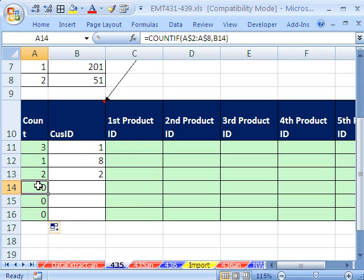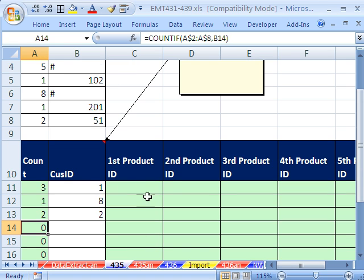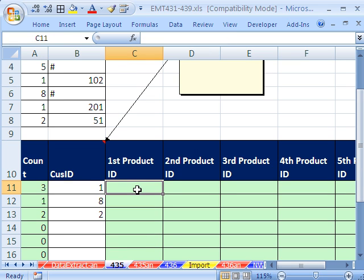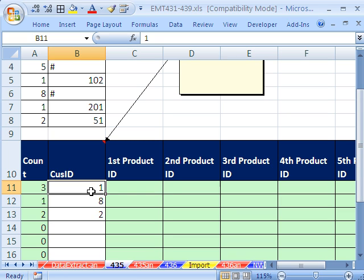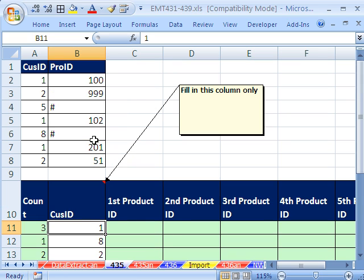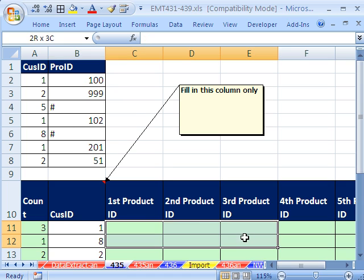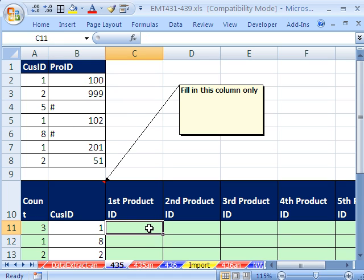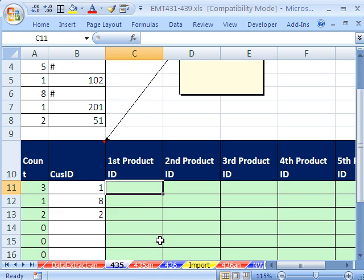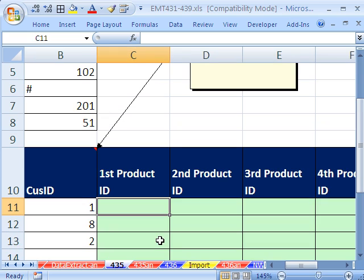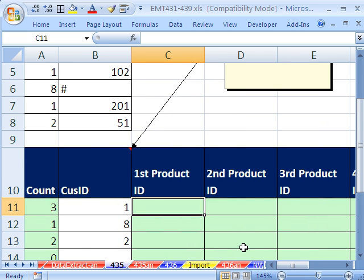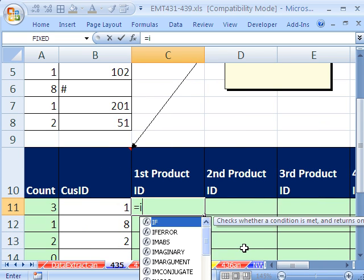And now I'm going to drag this down here. Now I'm going to leave these zeros here, because if I didn't, if I had some formula to put a blank there, then would make this formula over here much more difficult. So here's our formula to extract all the records.